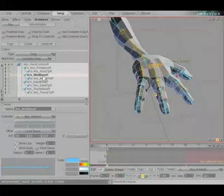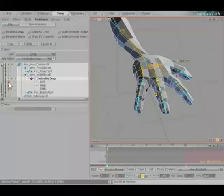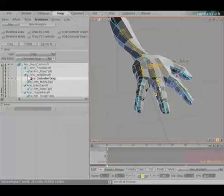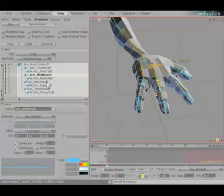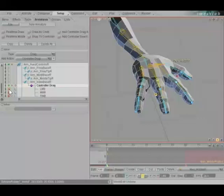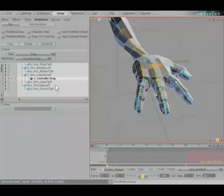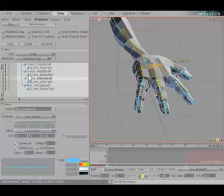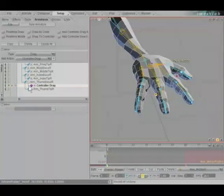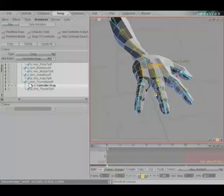Do the same thing for the other bases. Go to middle base right. Add the controller drag. We're going to set the first channel to channel four, which is pitch. Deactivate middle mouse button. Set the third one to heading, which is channel three. Close that up. Go to index base. We'll add a controller to that. Channel four for the left mouse button. Deactivate middle mouse. Channel three for the right mouse button. Close that up. Base. Open that. Channel four for the left mouse button. Channel three for the right mouse button. Deactivate middle mouse. Close that up.